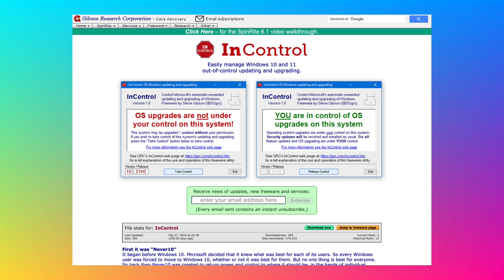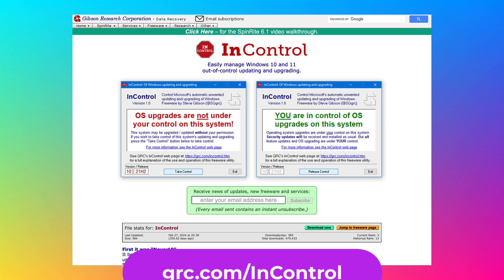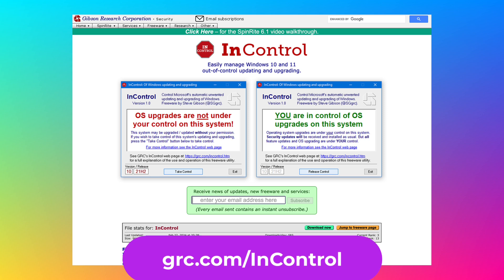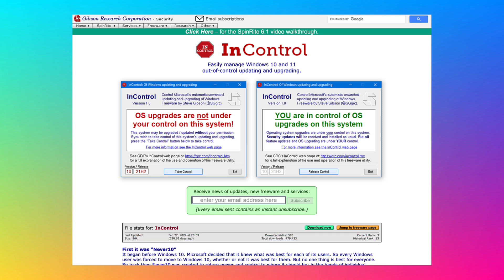You're going to go to this website. It's grc.com/incontrol. And this is a world-famous website. It's been run for decades by Steve Gibson of Gibson Research Corporation, and he has a bunch of great utilities on this website.